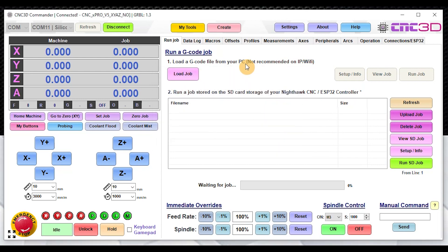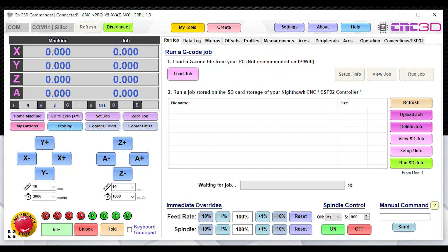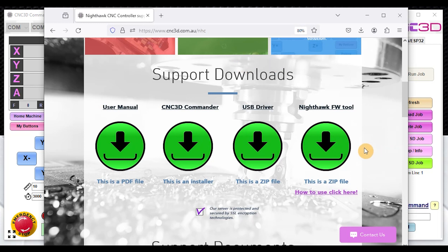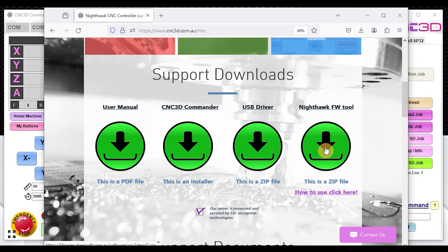That is basically how you can use our ESP32 tool. If you just wanted access to the tool without downloading and installing Commander, it is actually available on our Nighthawk support page, which is at cnc3d.com.au/nhc, and you can download this as a standalone version of this tool. It is in a zip format, so basically when you download this file you will just need to extract all of the files out of the actual zip file and then you should be able to just run the tool from within there.